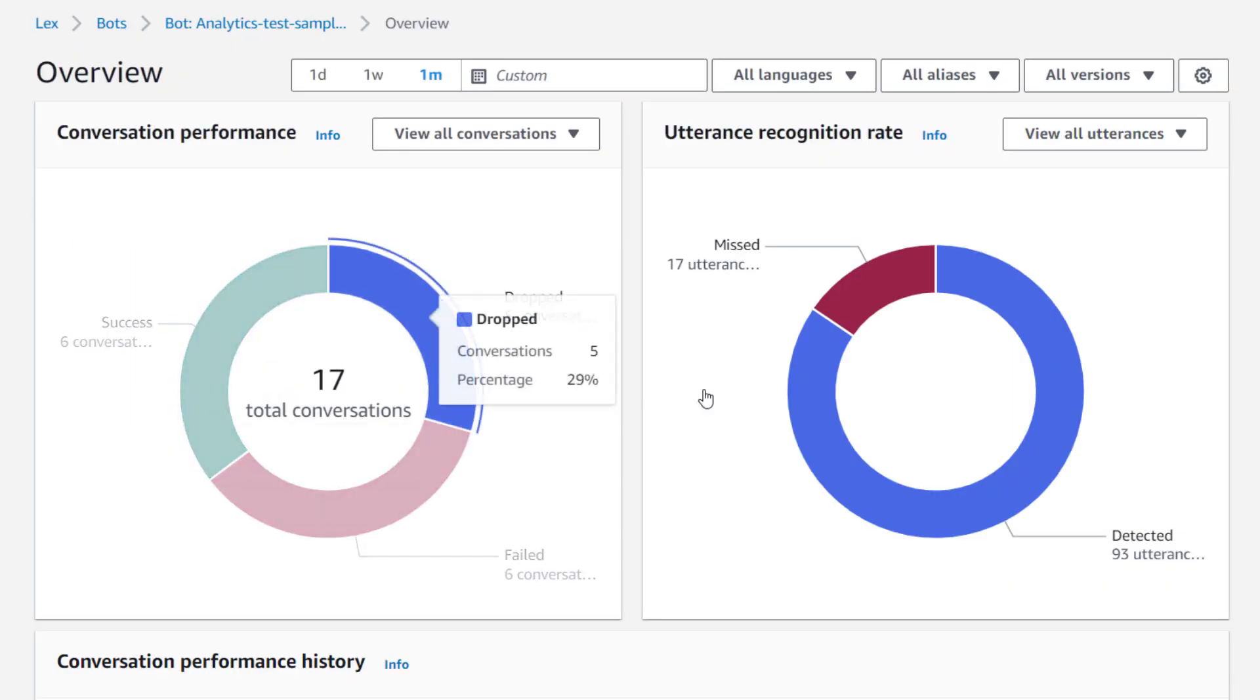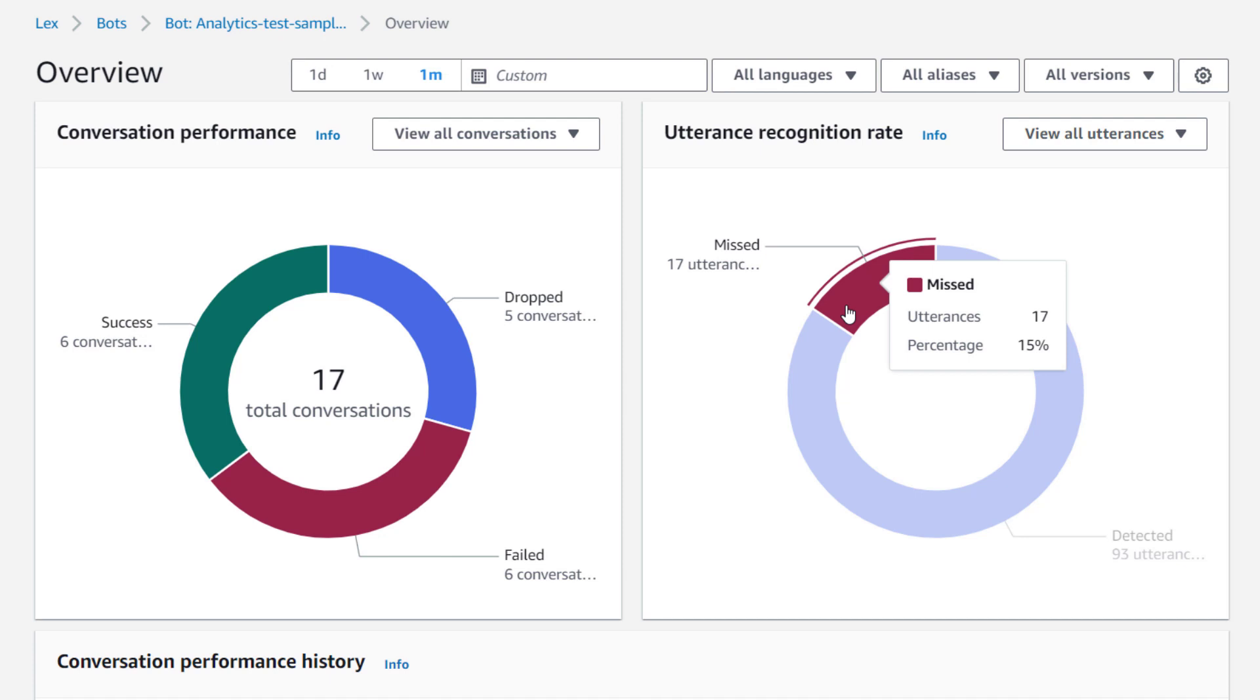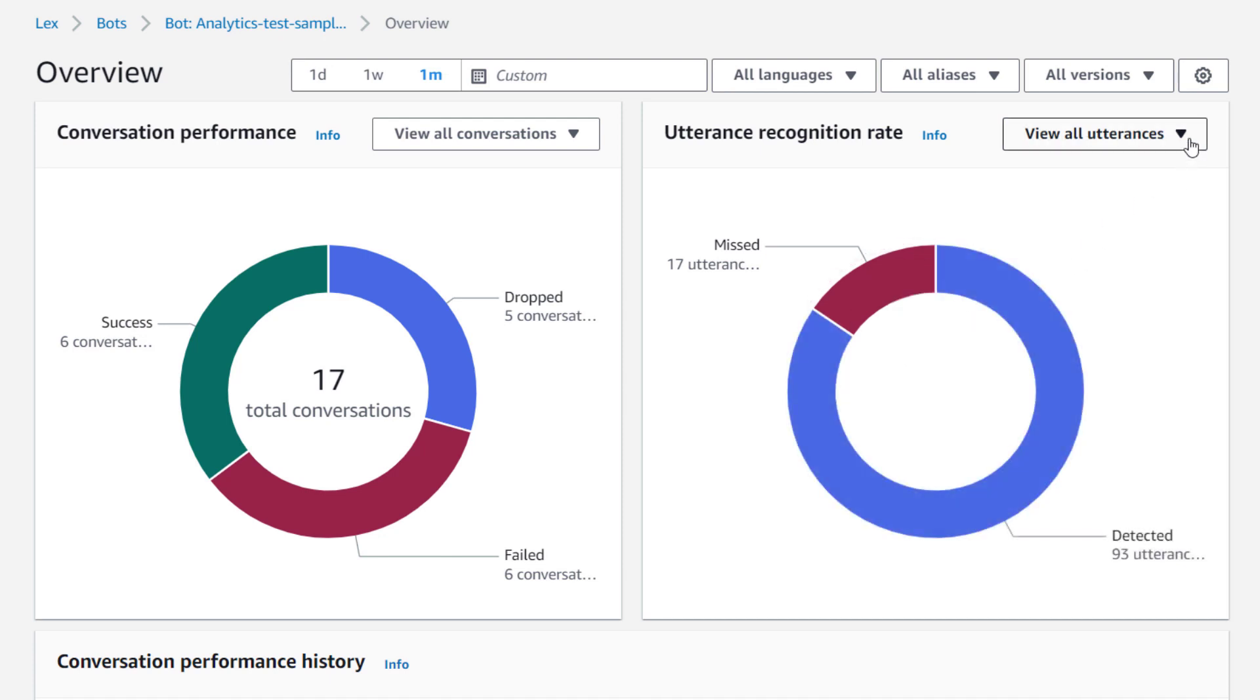I can use the utterance recognition chart to review the percentage of missed utterances. I can also dive deeper to review those utterances by selecting missed utterances from the drop-down.